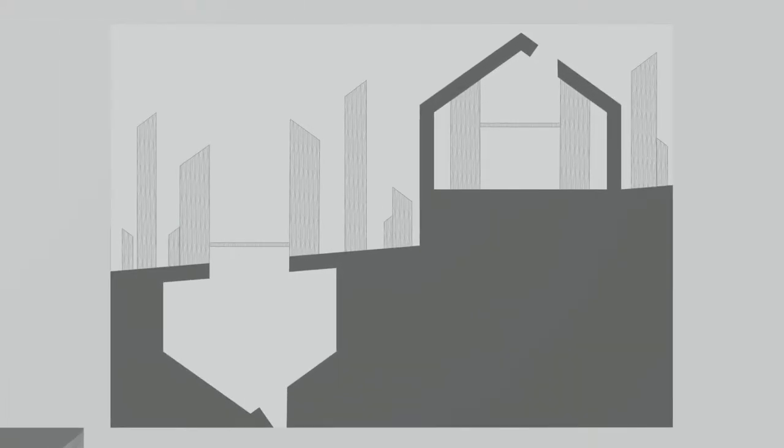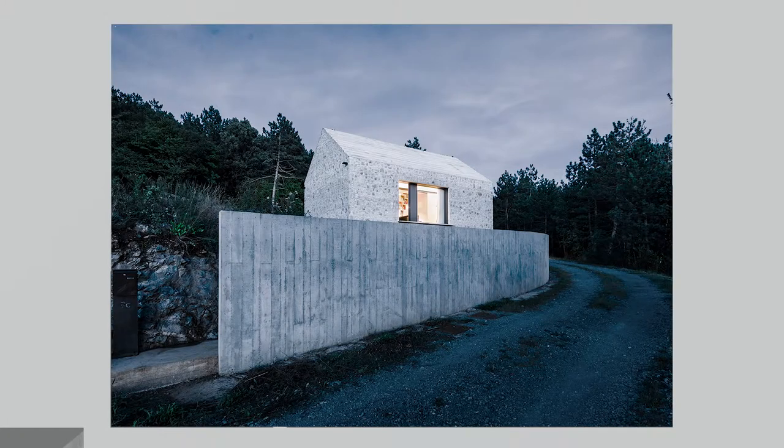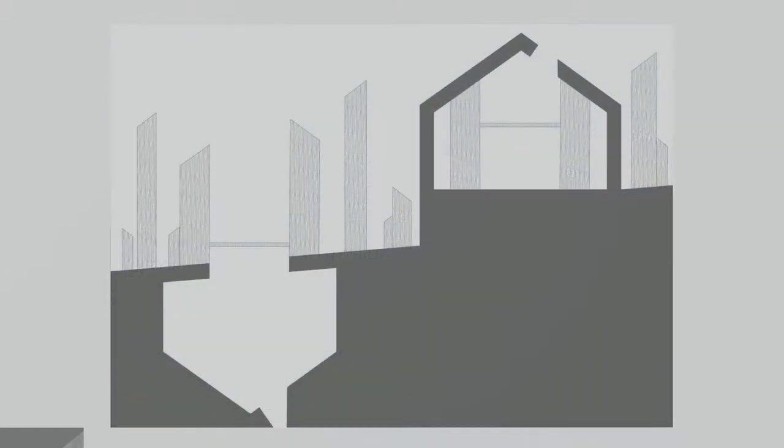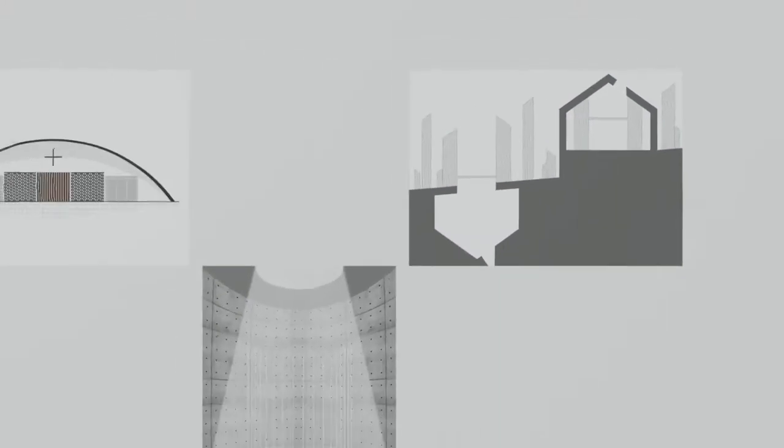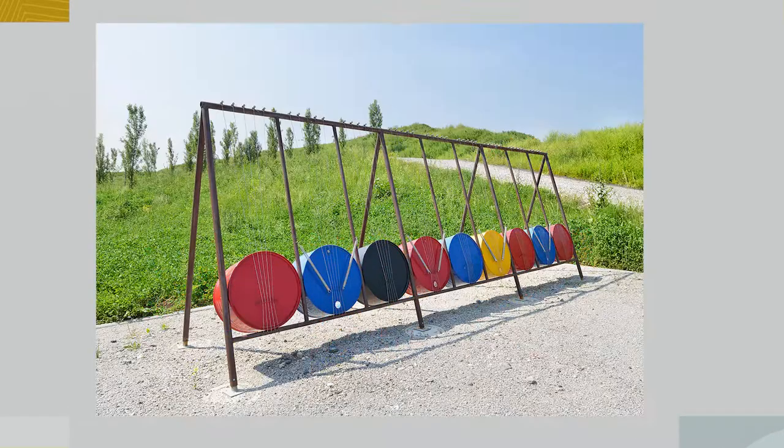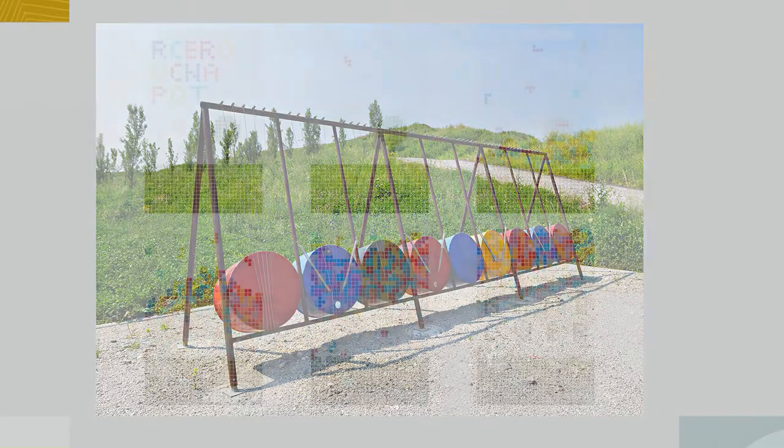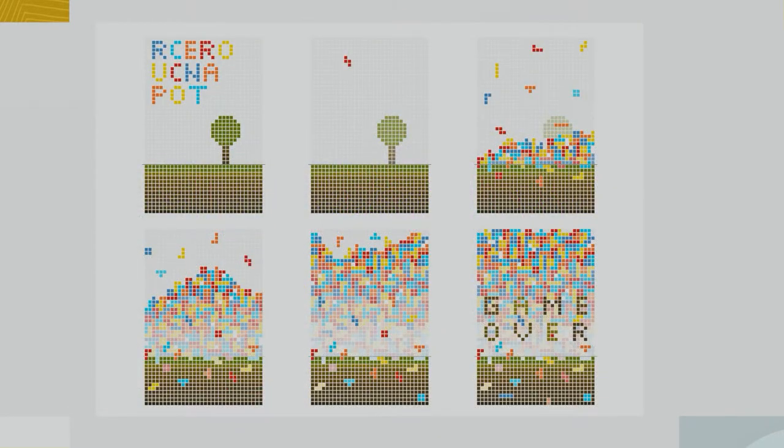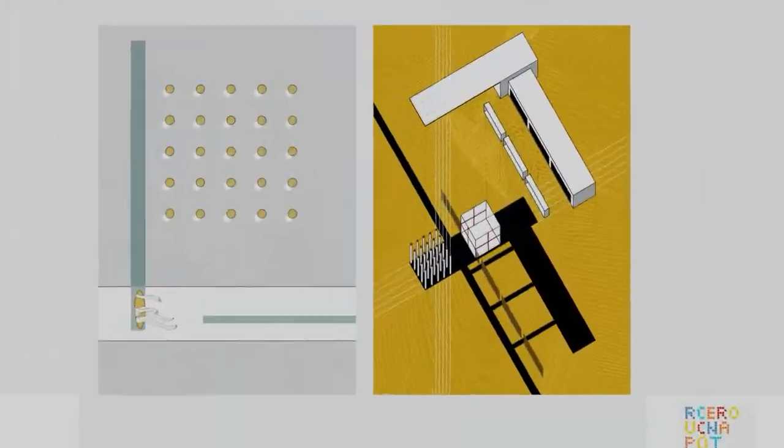Our master students of architecture were assigned to study, to contextualize and to interpret contemporary Slovenian architecture.